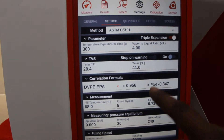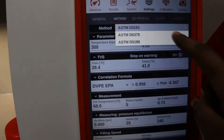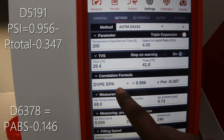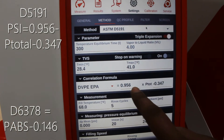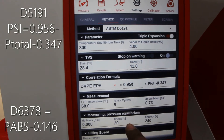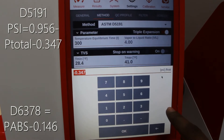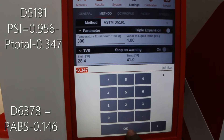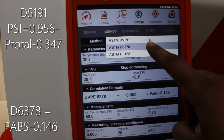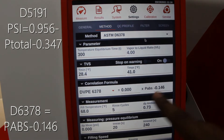Navigate to our settings, under method set the method and formula to achieve the desired equation. Set method to ASTM D5191 and set the formula as shown below. See on screen for the correct formula.